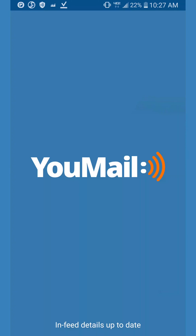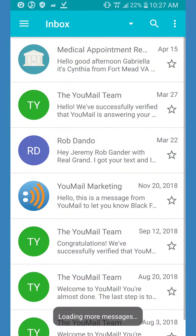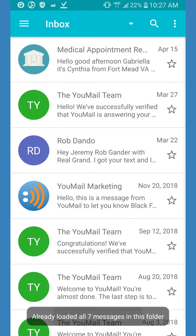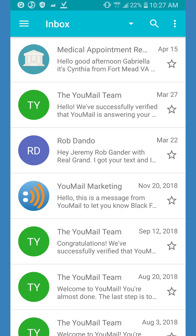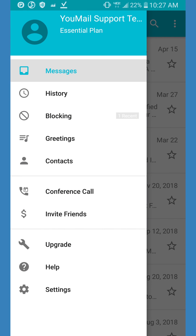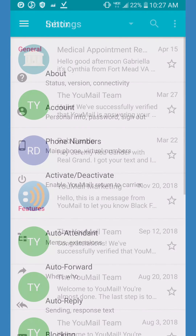The first step is to open the U-Mail app on your phone. Once you're in, open the drawer menu by tapping on the three horizontal lines in the top left-hand corner of your screen. At the bottom of that menu, click Settings. Under the General section, open Activate/Deactivate.